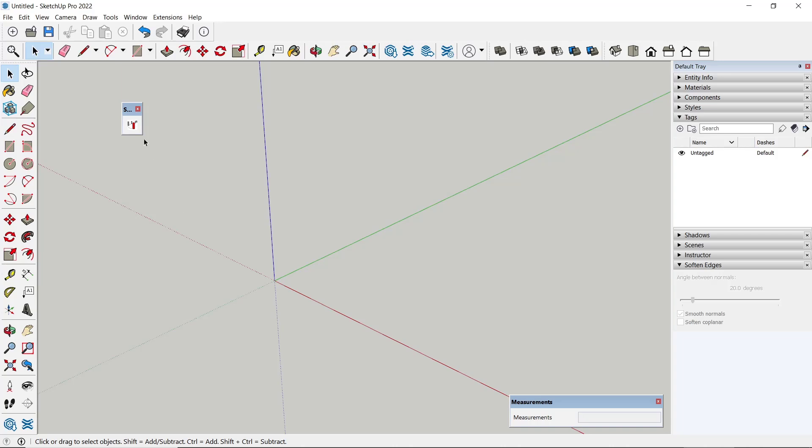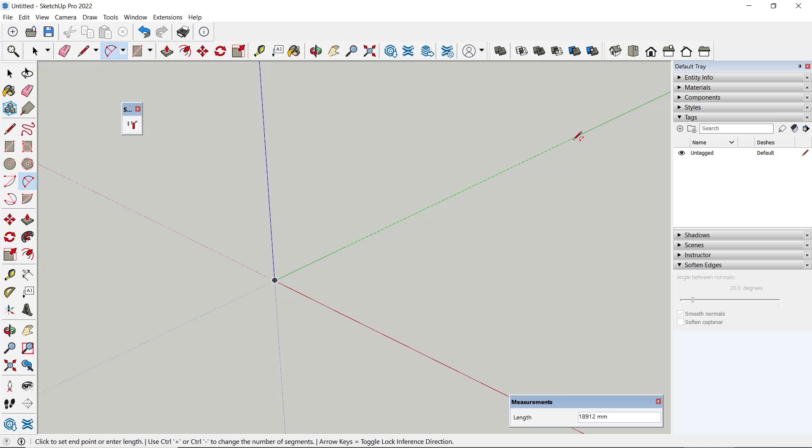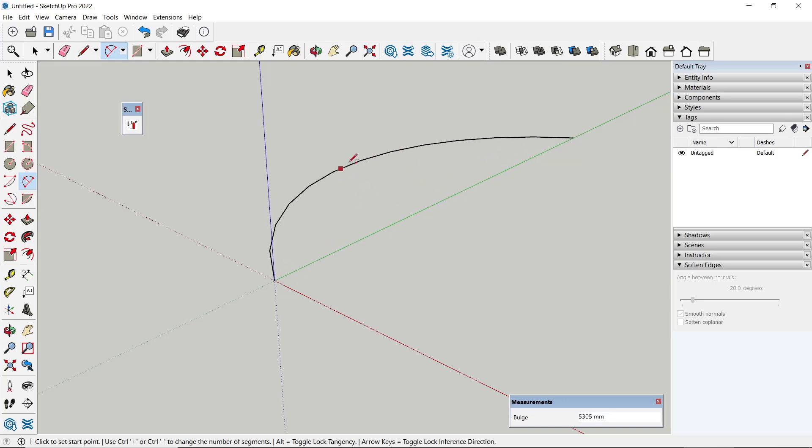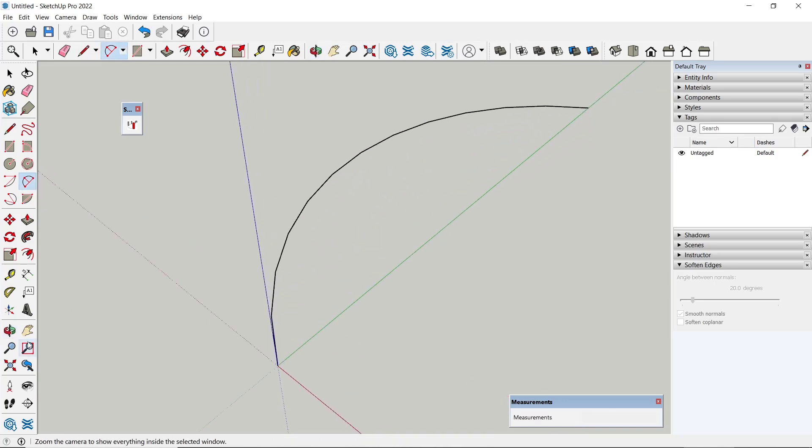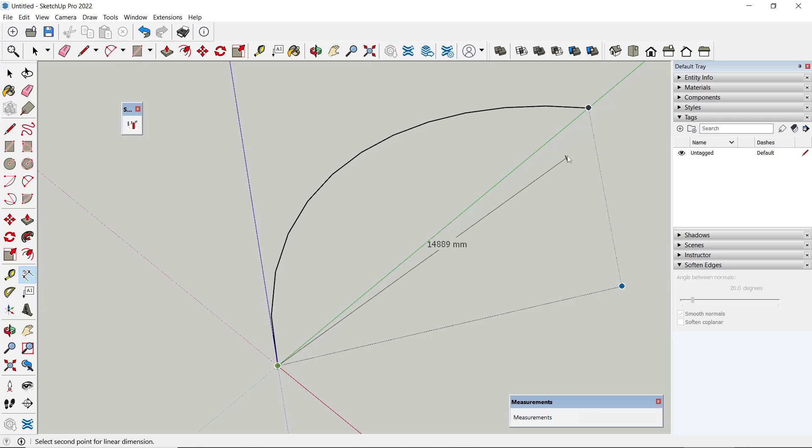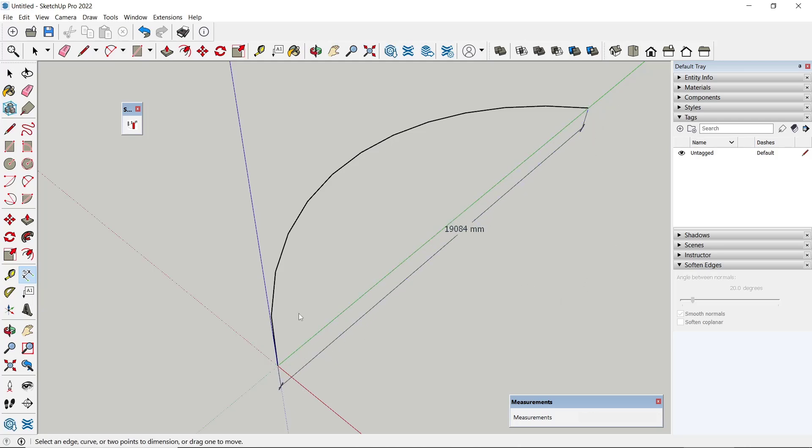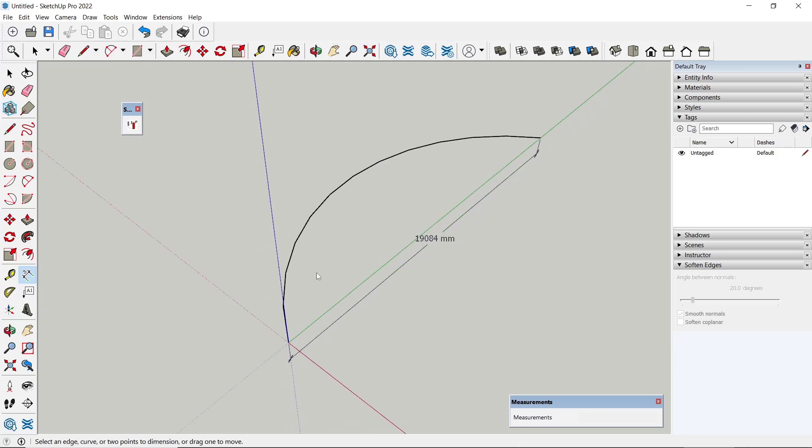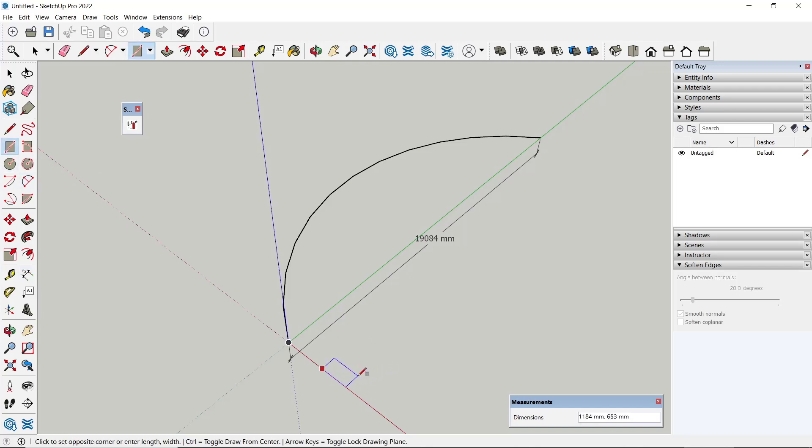To use these tools, you need to create paths. As an example, I will draw an arch and we can set the distance in here. Next, for the object, I will draw a rectangle.